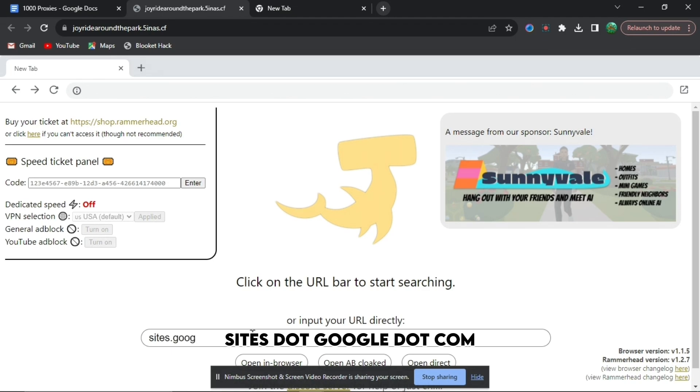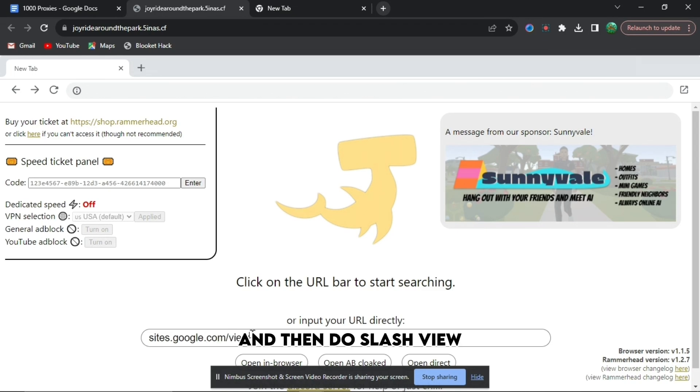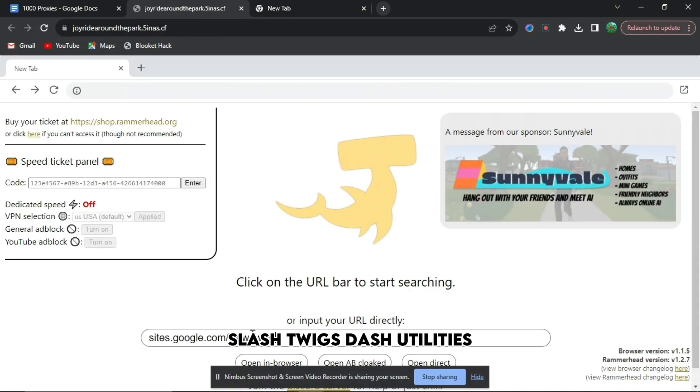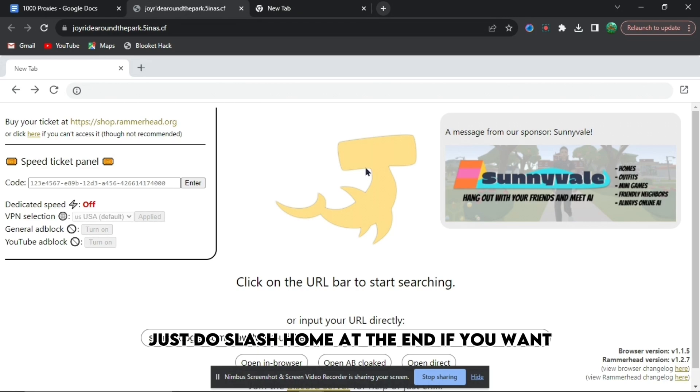sites.google.com. So just do that part right now, and then do slash view. And then the next thing you're going to want to do is slash twigs dash utilities, and it's not done there. Just do slash home at the end